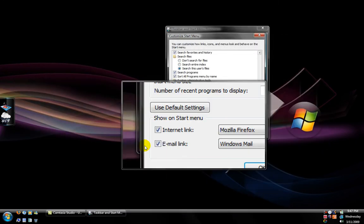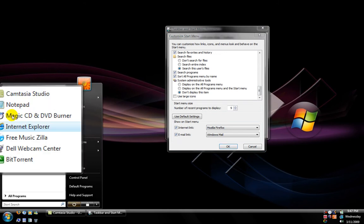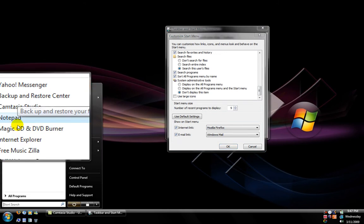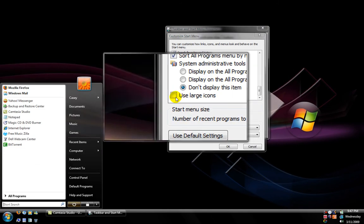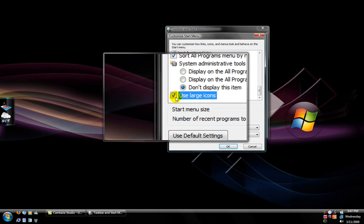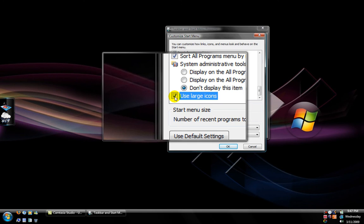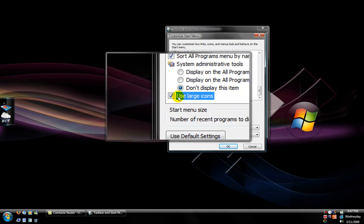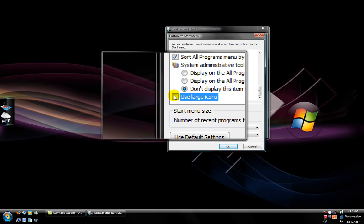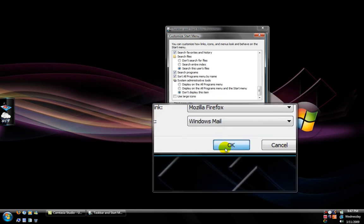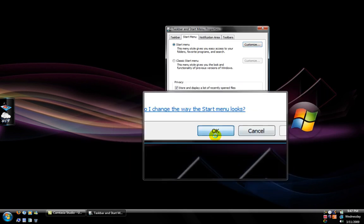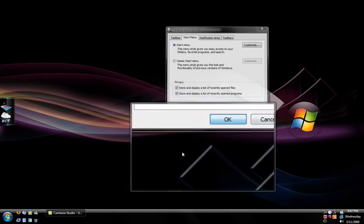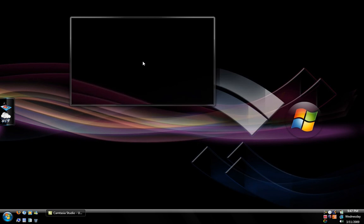To make these icons big, you just check 'Use large icons,' which is the default. But if you want them small like mine, just leave it unchecked. Click OK and then click Apply, and then you're done — that's pretty much how you get my theme.